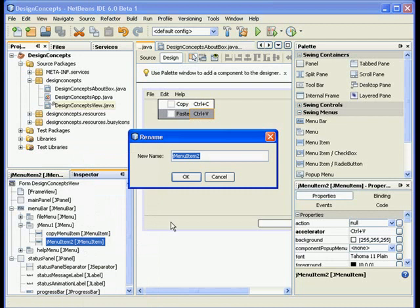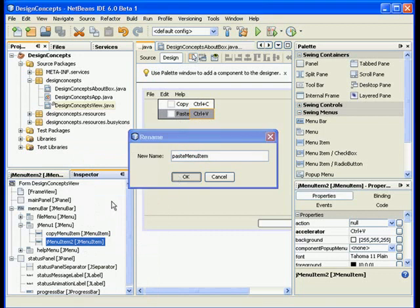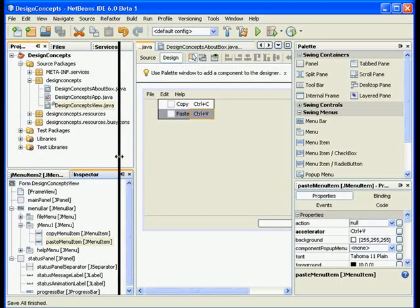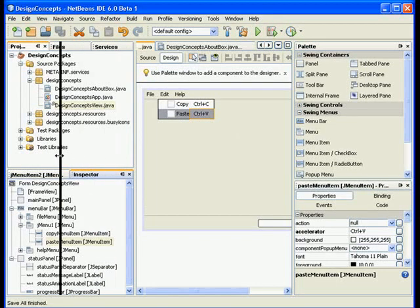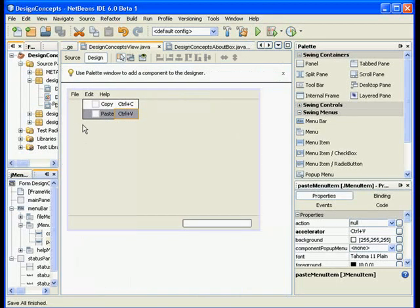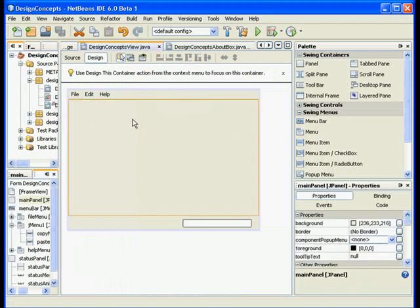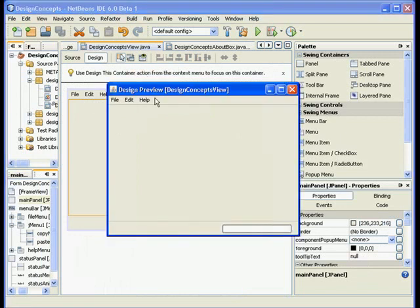Alright, so I created two menu items under the edit menu. Basically right now my application looks like this. This is by the way the preview design, so basically I can take a look at my form and my application how it looks like.